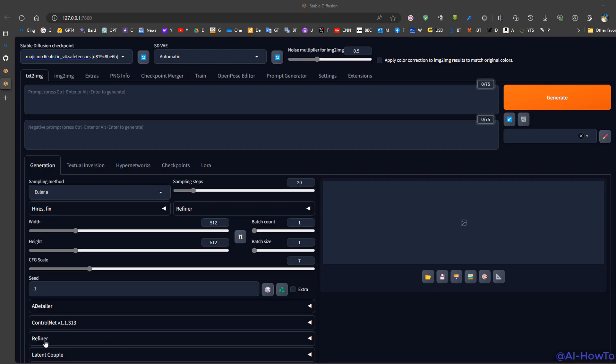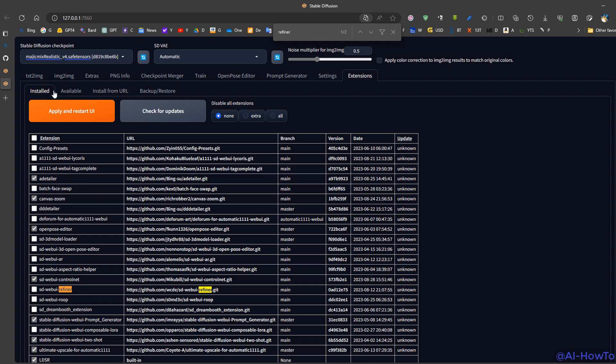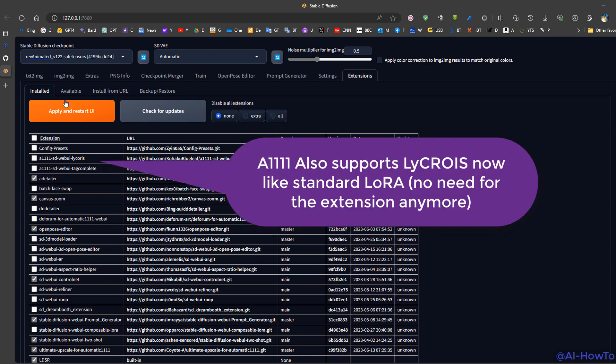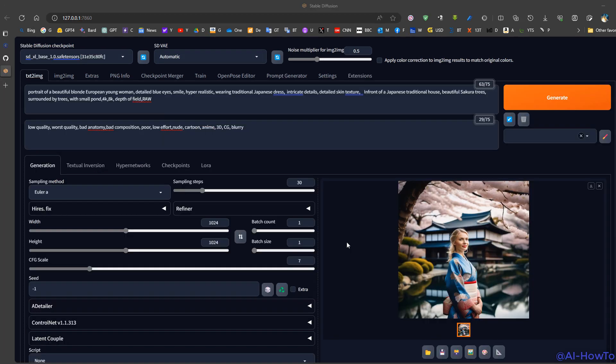Now if you have previously installed the refiner extension, you can remove it by going to extensions, uncheck it, and restart your user interface. You can also remove the LyCORIS extension because it's no longer required, as Automatic1111 can now utilize LyCORIS by default just like standard LoRA.